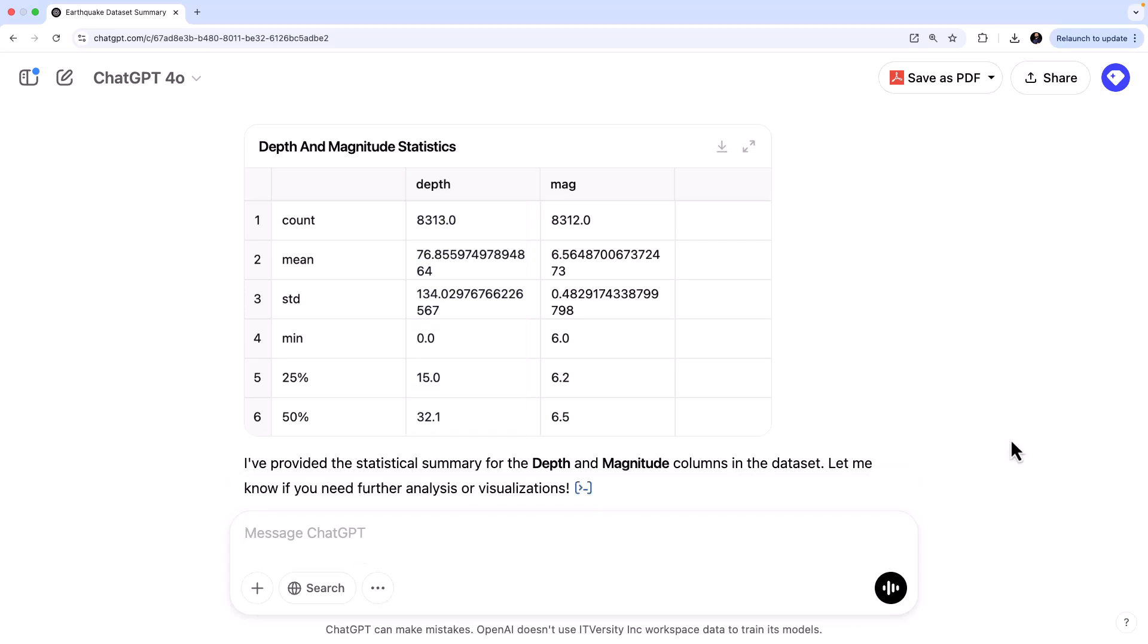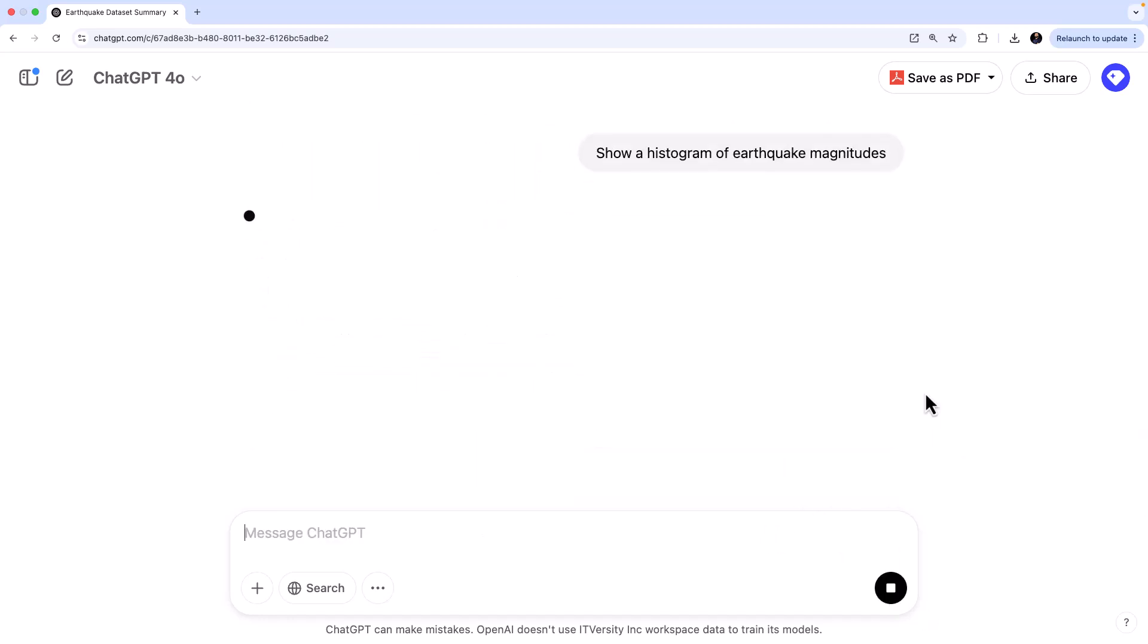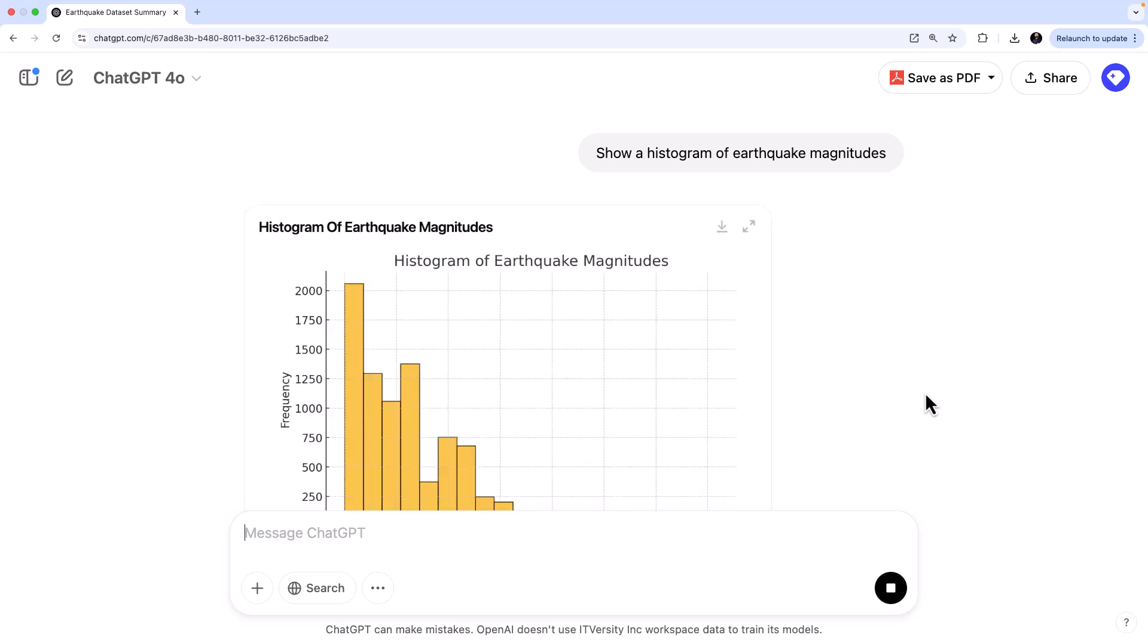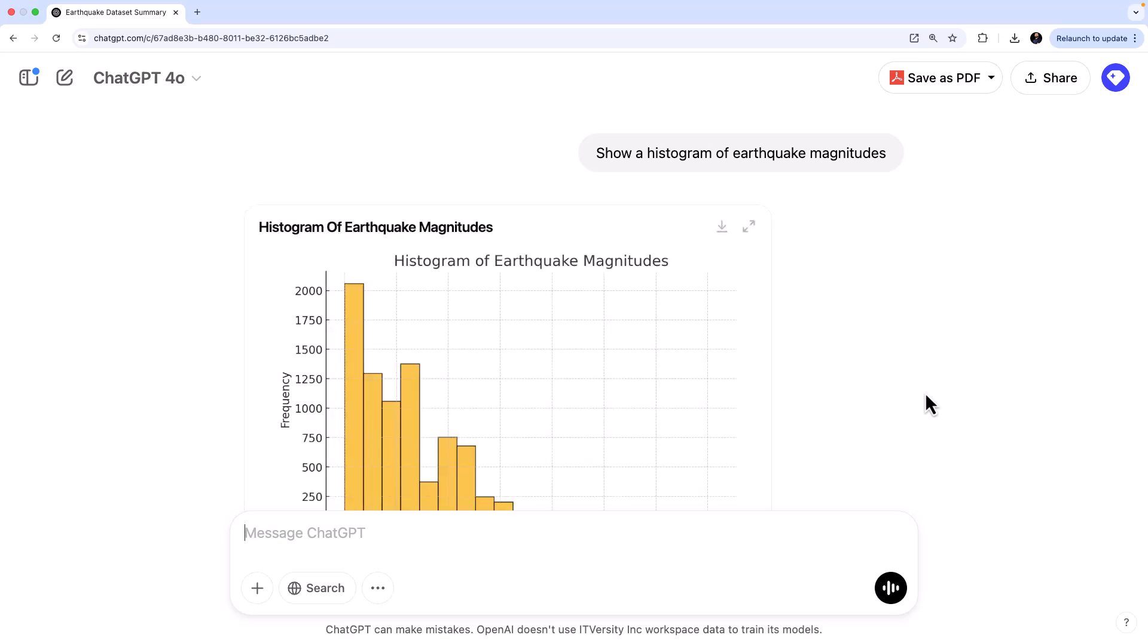Alright. So now let's do some basic visualization. ChatGPT is pretty good at visualization and it can generate and display data insights. Now, let's ask something like this. I'm going to say, okay, show a histogram of earthquake magnitudes and let's see what it comes up with. So this is supposed to give you what you call a histogram or a frequency distribution. And there you go.